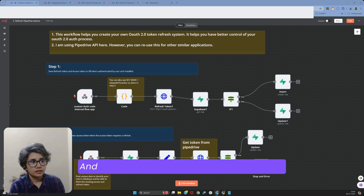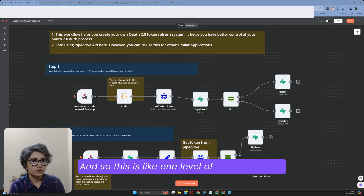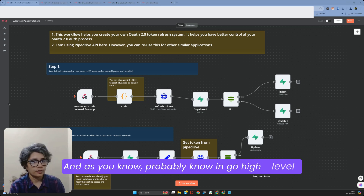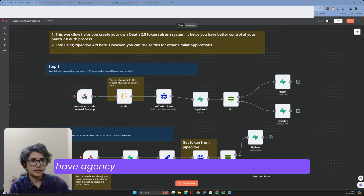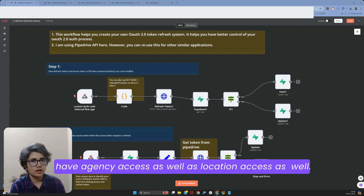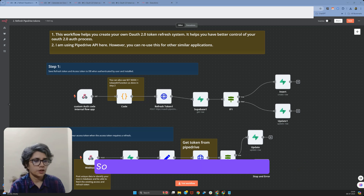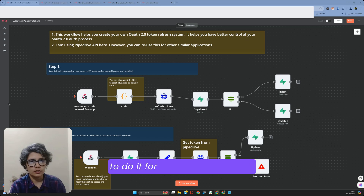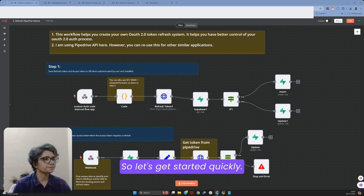This is one level of authentication. As you probably know, in Go High Level we have agency access as well as location access. In my next video I'll also share how to do it for Go High Level. So let's get started quickly.